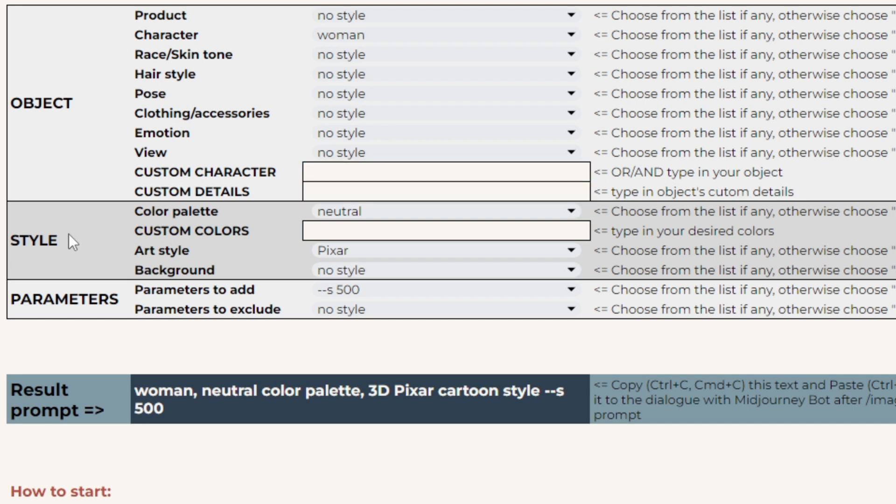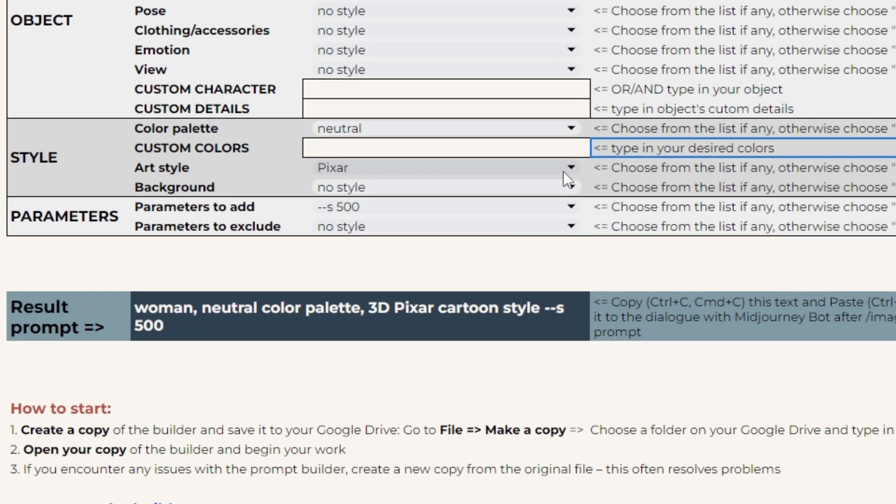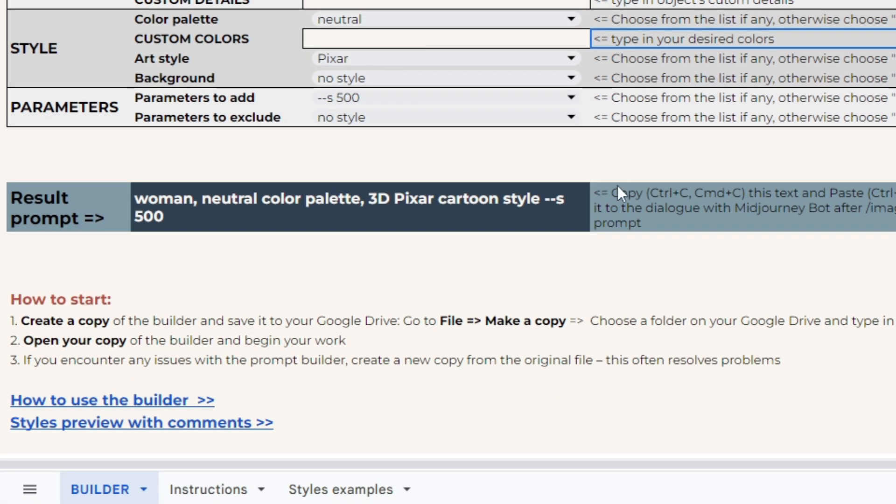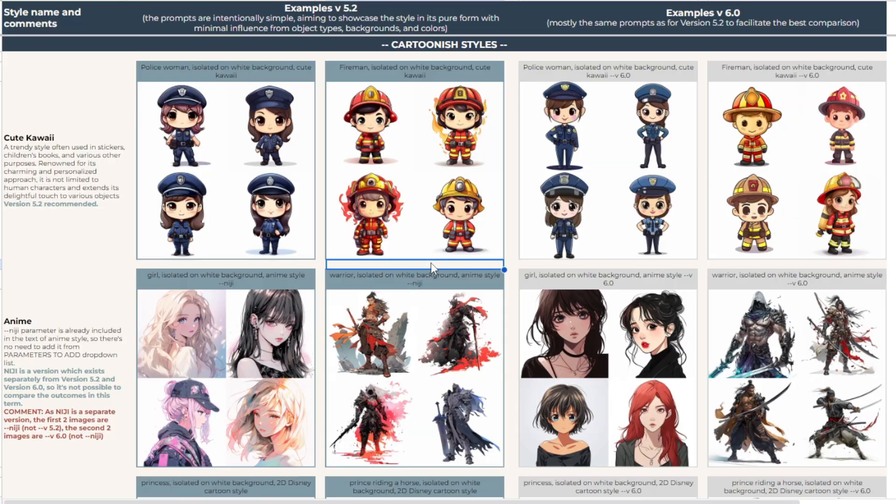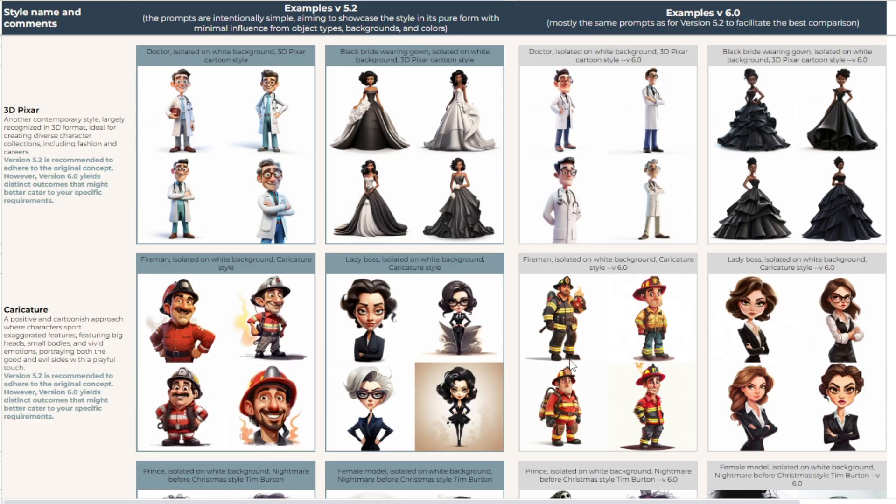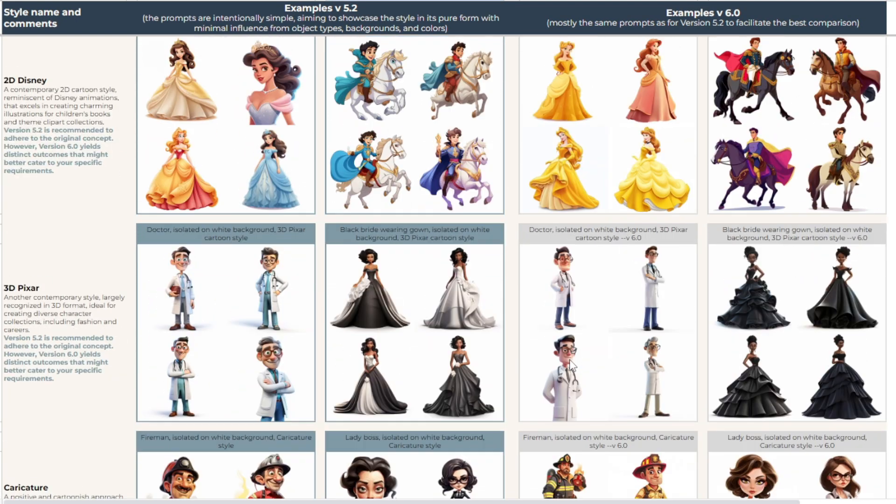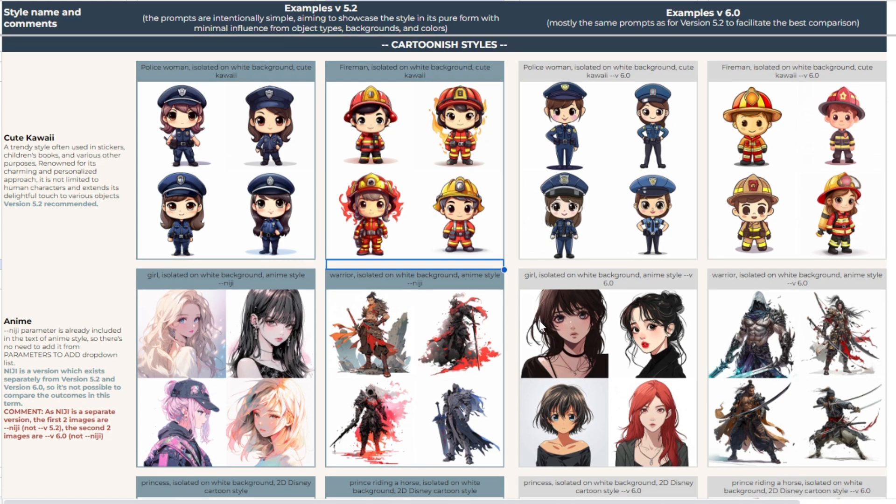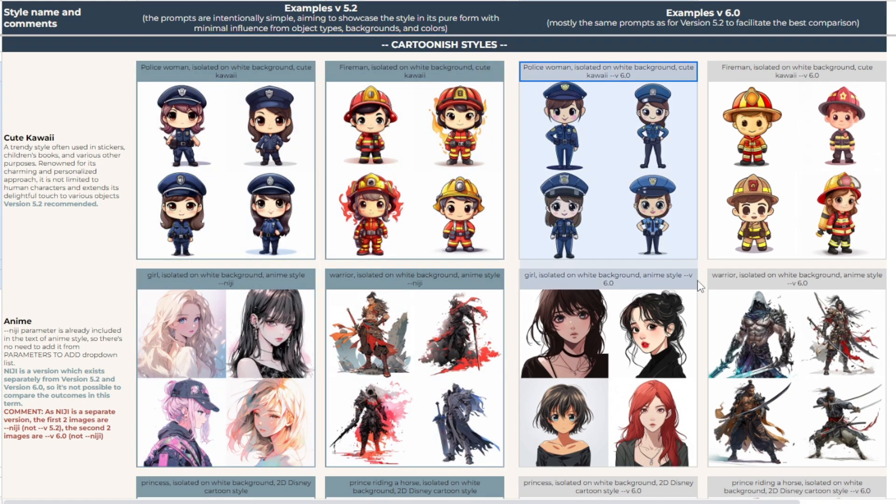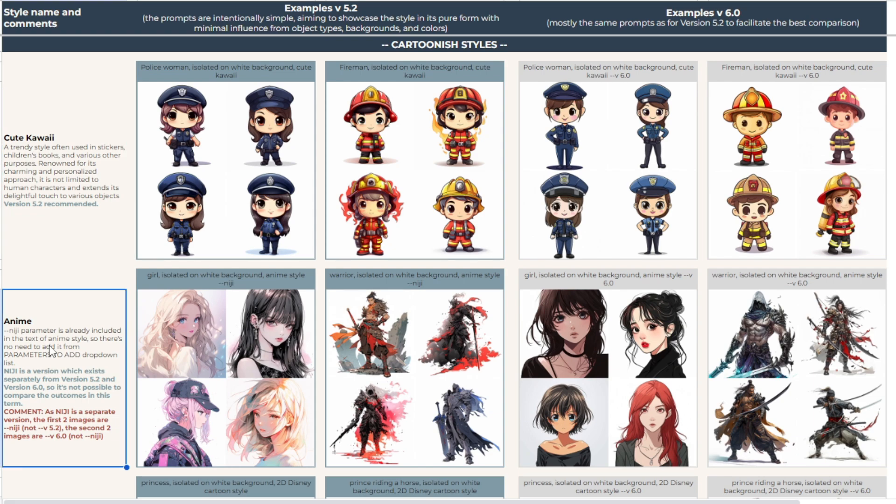Moving on to the style block, please note that there is a style preview possibility. You can check the art styles used in your particular builder in the sheet styles examples. This will help you visually acquaint yourself with different styles, compare the outcomes between version 5.2 and version 6.0, learn helpful tips for optimal style usage and find inspiration.